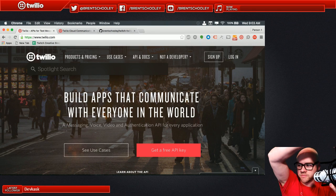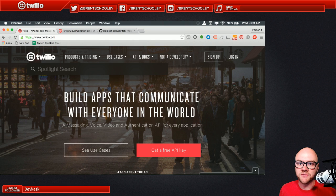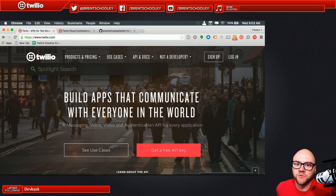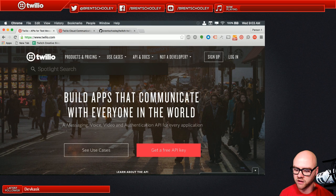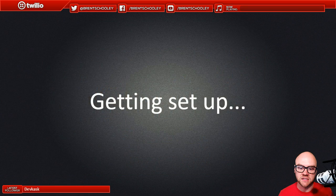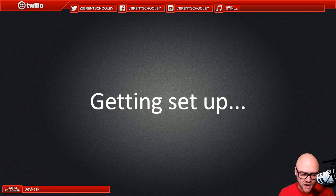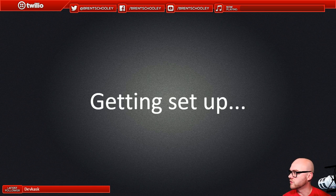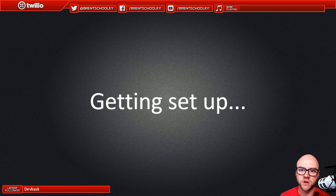Good morning Twitch TV, specifically good morning Twitch Creative. Today we're going to be doing some more iOS development. If you've been here in the past, we do this a few ways - we'll start by running through the basics of iOS programming and then move into more advanced stuff. I'm Brent Schooley, a developer evangelist at a company called Twilio - a developer platform that makes it simple for you to connect people in the apps you're building using tools and technologies you already know.